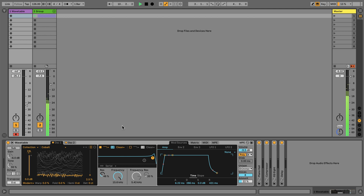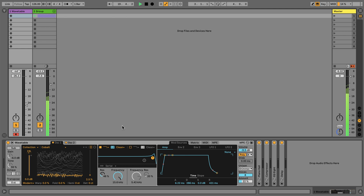So what exactly is MPE? MPE stands for MIDI Polyphonic Expression. It's an extension of the MIDI protocol used to control multiple parameters of a single note of any software or hardware that is MPE compatible. With MPE, each note is assigned its own channel so that the input messages received from an MPE controller control the parameters of each individual note.